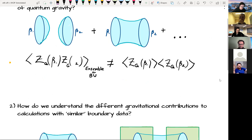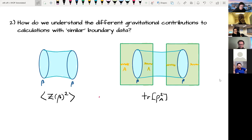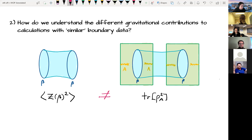The second question is how do we understand the different gravitational contributions to calculations with similar boundary data? I've drawn two different gravitational computations: the first is an ensemble average of the partition function squared with a connected contribution, and the second is a trace of rho squared for a density matrix of an auxiliary system coupled to our gravitational system. Both have two circular boundaries of length beta, yet these calculations have different answers, so we ask why.